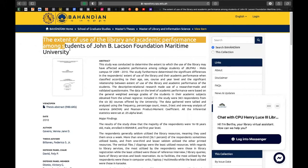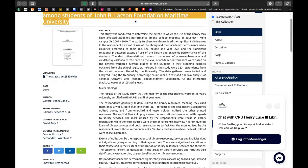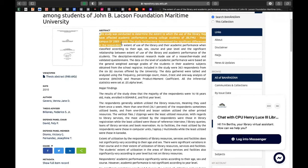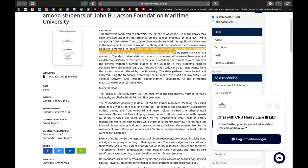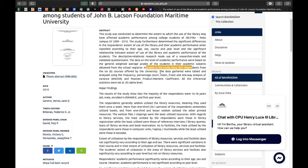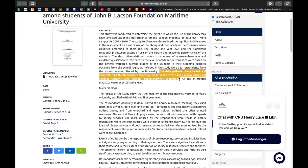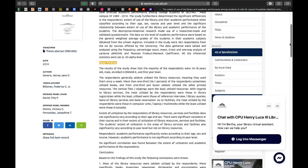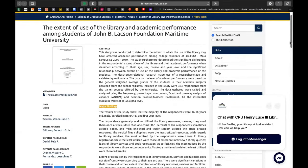So this is the name, the title of the materials, the date, the author, the advisor, the defense panel chair, etc. At ang pinakamahalaga, the abstract of the study. Makikita nyo dito ang objective of the study, yung mga variables being investigated, naandito din ang number of respondents, at ang mga statistical data used in the analysis of the data. Makikita nyo rin ang major findings at ang mga conclusions and recommendations.